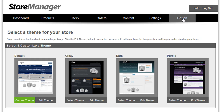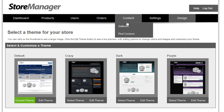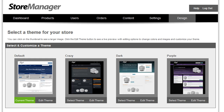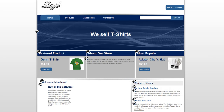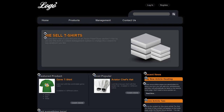Each of these designs is a different color scheme and contains a slightly different layout for certain pages to give you some variety over what you'd like to see on your site. Simply choose Select Theme for the design that you like best and refresh your live site, and you'll notice that that theme has instantly been updated.